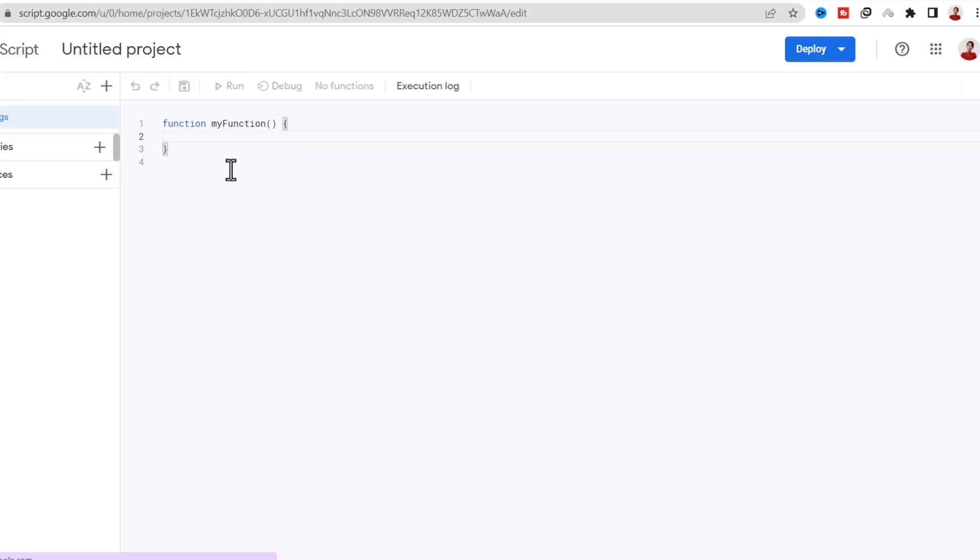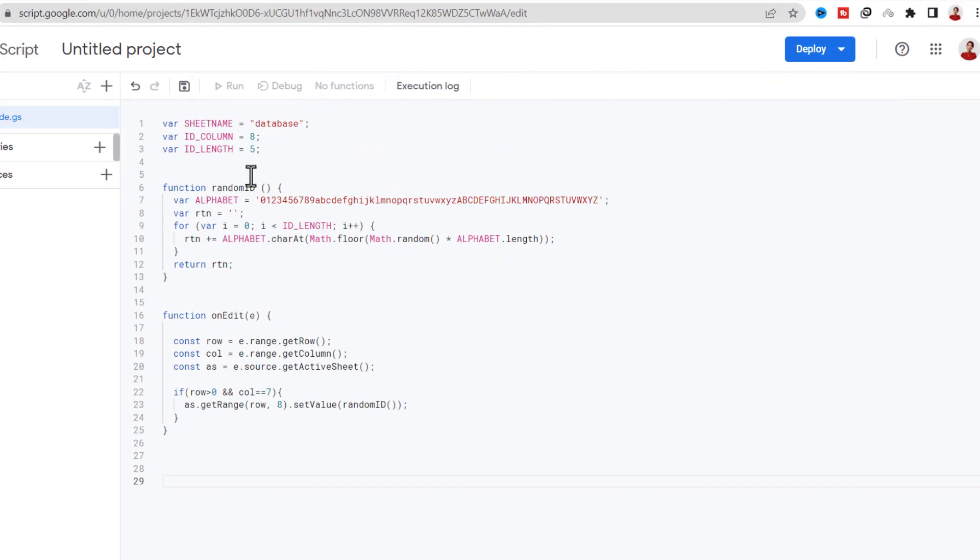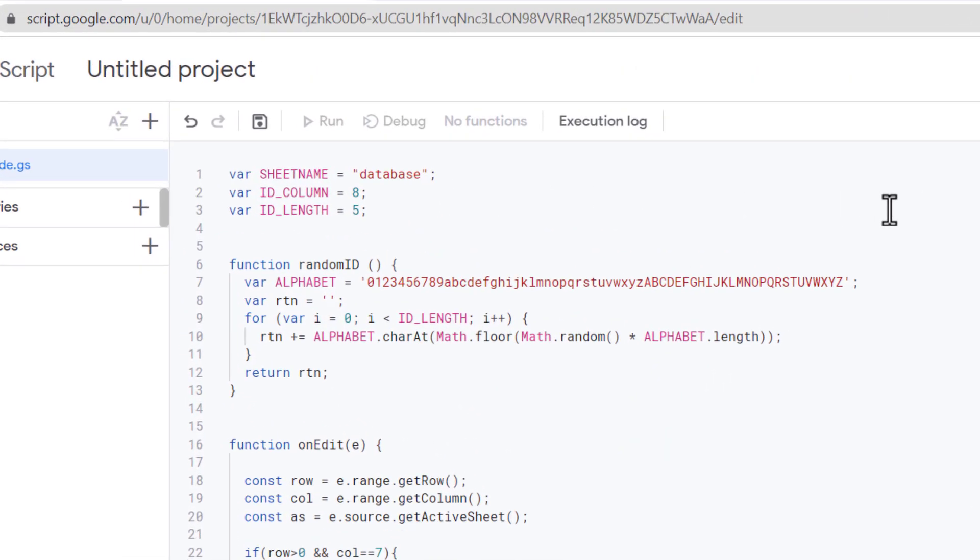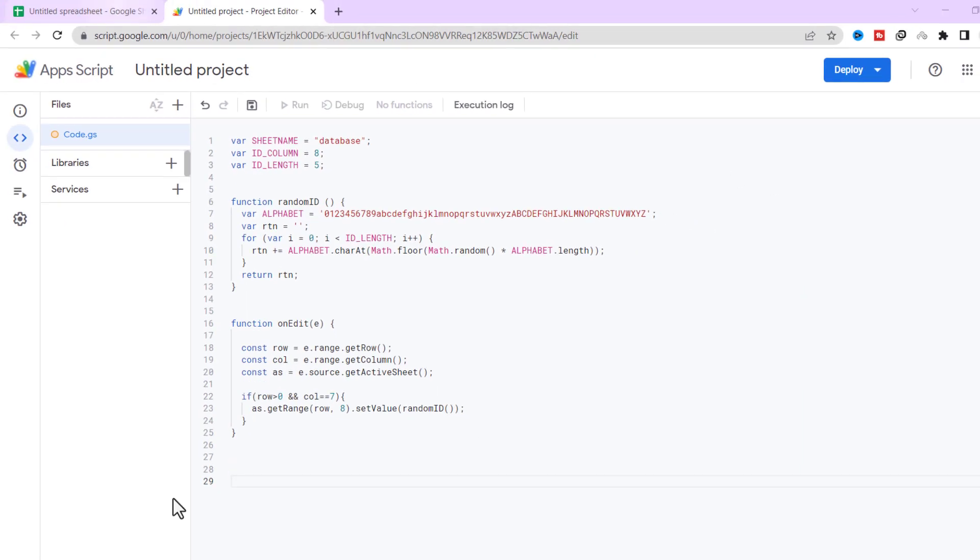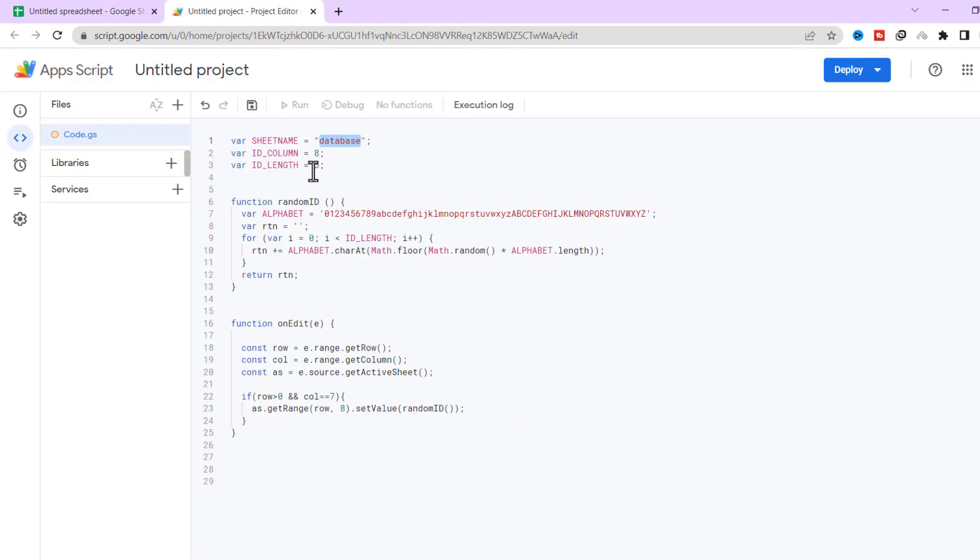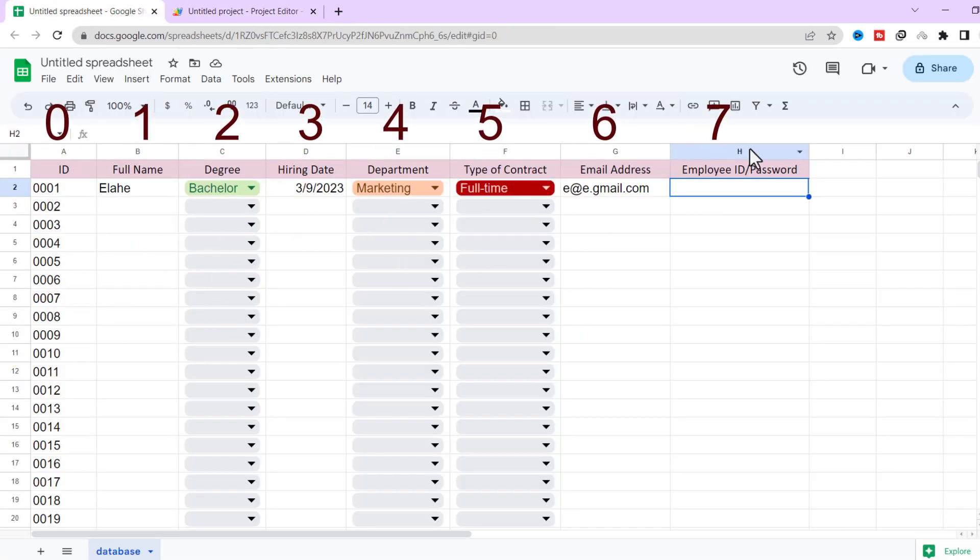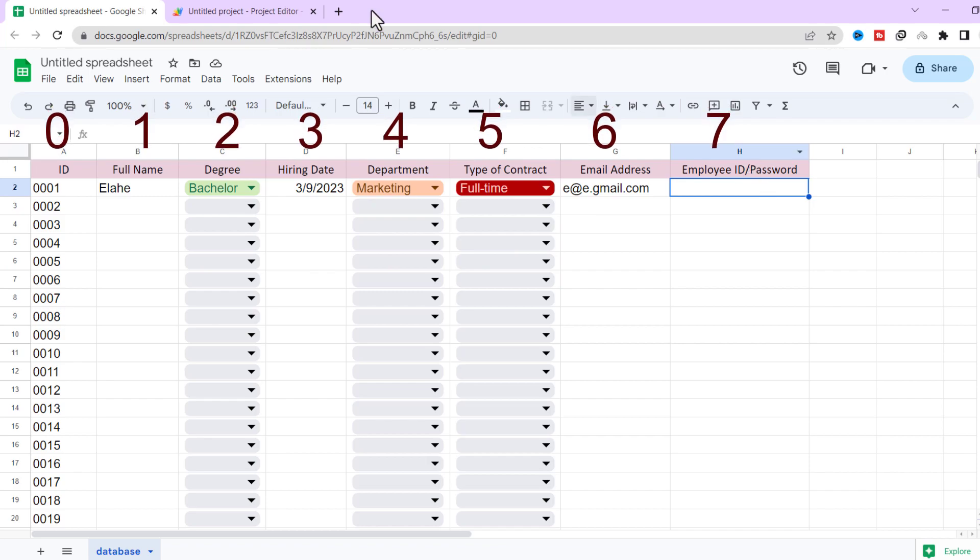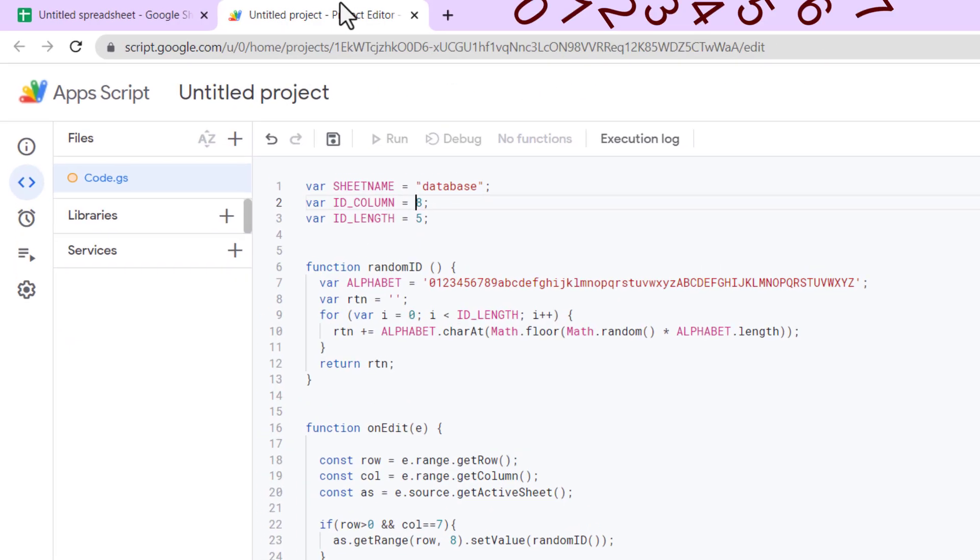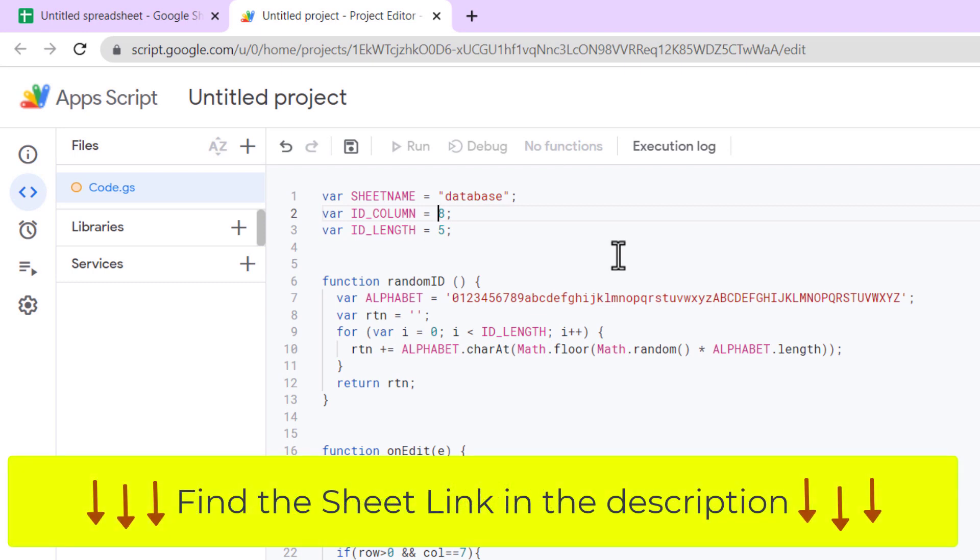Now I'll type the code. After that I will explain it. All right, this is the code that we need. First I defined three variables: SHEETNAME, which the name of my sheet is 'database'; ID_COLUMN, since the first column is zero, this column is 7; and at the end ID_LENGTH, I want to have 5 characters ID. You can change any of these variables based on your sheet.